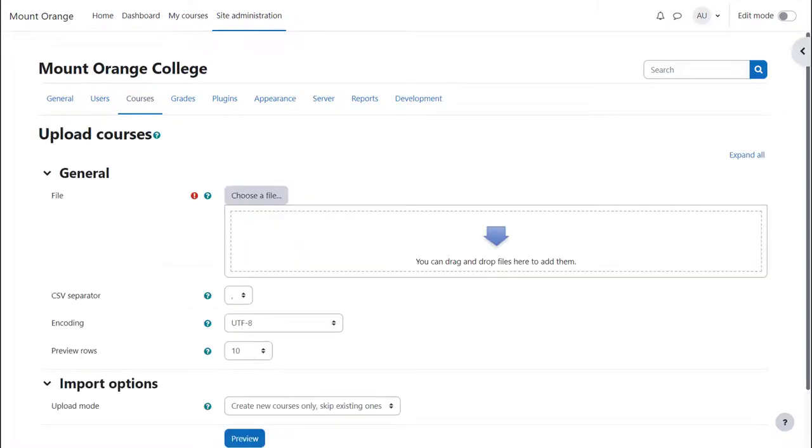Note that these are not ready-made courses, just the basic empty outline which teachers can then fill with content.